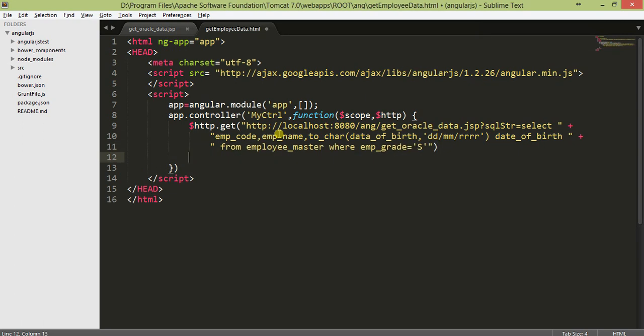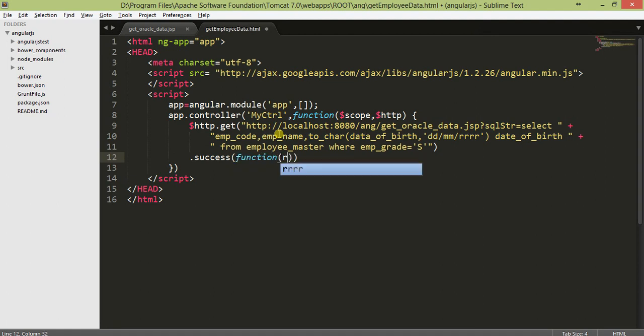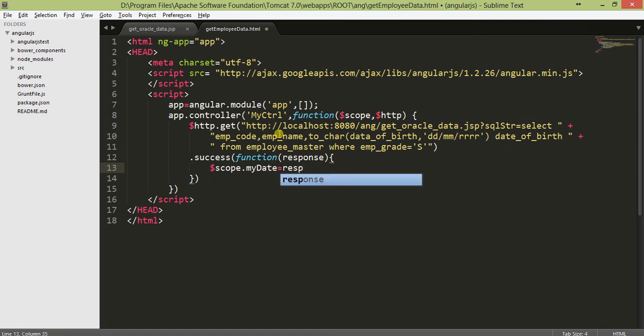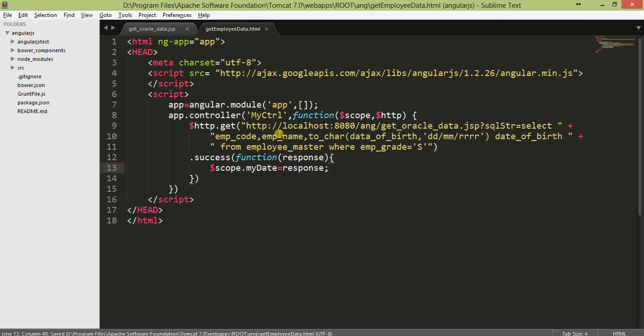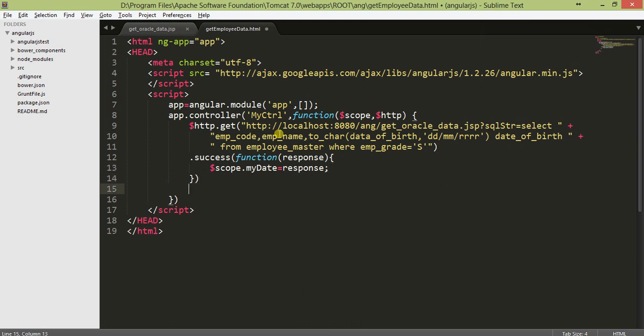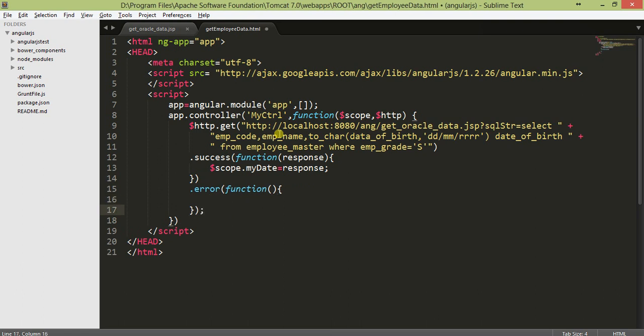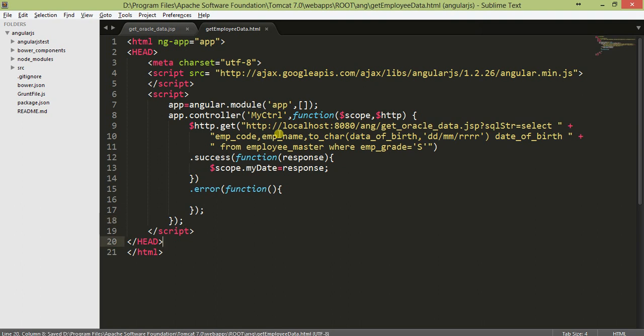Get is called with the oracle data JSP and parameter. If success then the callback function response, we'll declare a variable scope.mydata equals response. You can also put an error but I'll do nothing now. This is the get method, I've done with this.